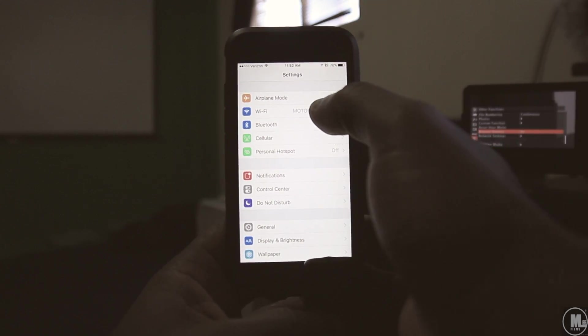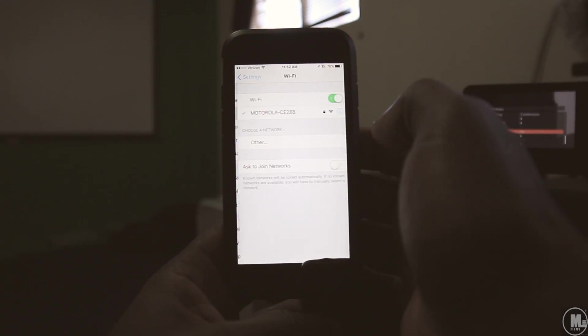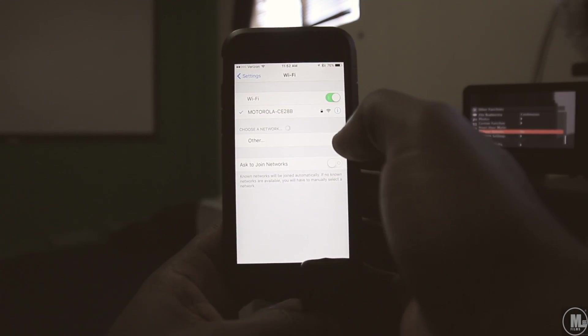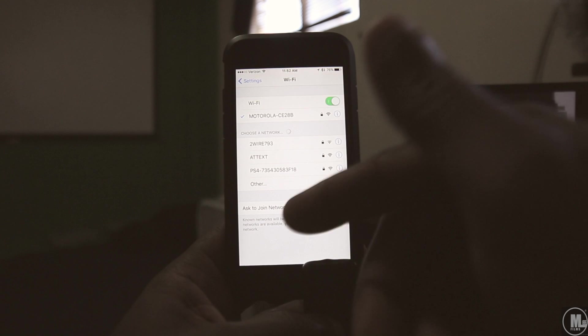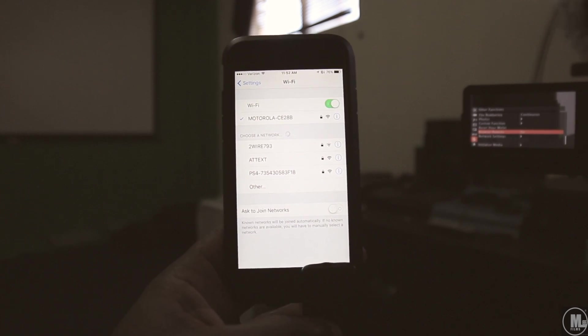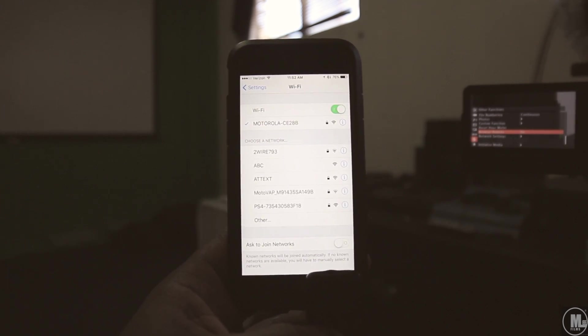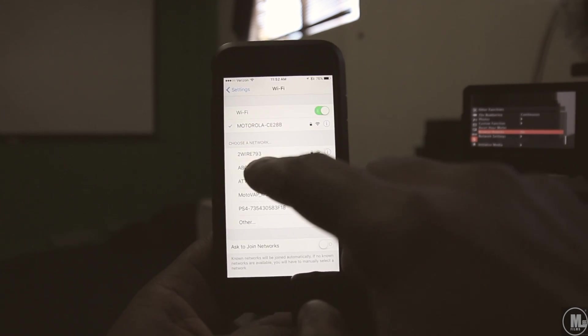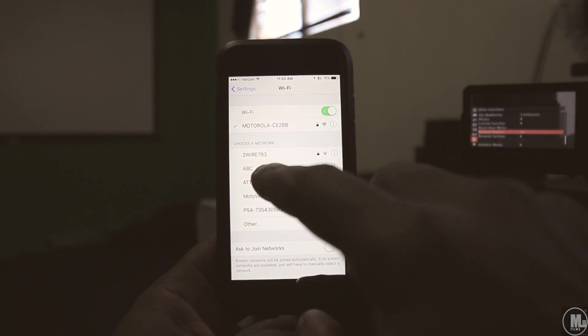Now, once you click on Wi-Fi, boom. All you do is look for it down here. There you go, ABC, right there.